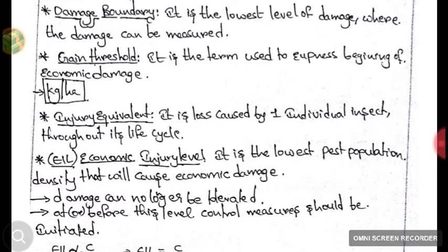The next concept is Gain Threshold. Gain Threshold is the starting of economic damage. It is a term used to express the beginning of economic damage, and it is expressed in kg per hectare.